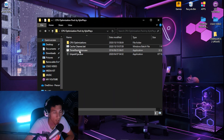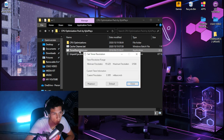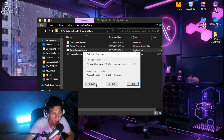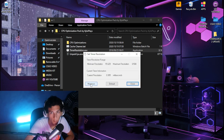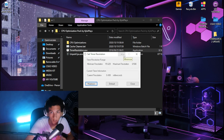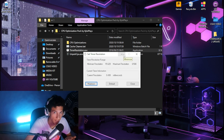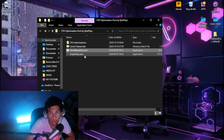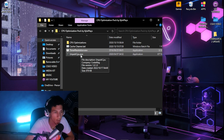Then head over to timer resolution.exe, set it to maximum, and minimize it whenever you're playing a game.